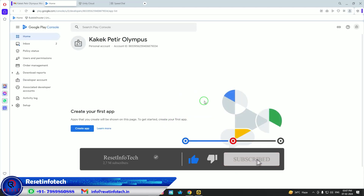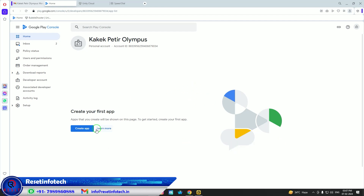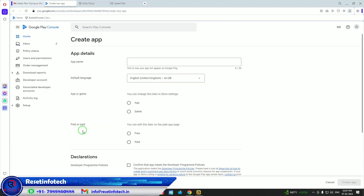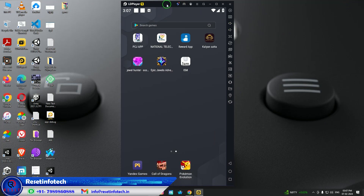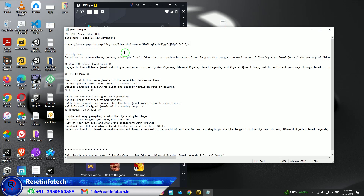We've come to our Play Console — this is the Play Console of one of my customers. From here we will start with how to create an app. First, click 'Create App' — we need a description, images and everything. Yesterday we prepared the description, logos and images, so we will copy our app name first.